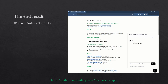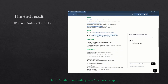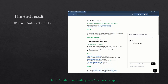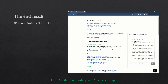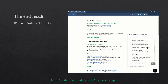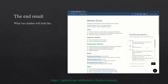Before we get into the nuts and bolts, let's see what the end result looks like. This web page shows my resume, and you can see the chatbot off to the right. If you want to try out this example for yourself, you can see a live demo by following the URL at the bottom of the video. We can ask questions of the chatbot and it will answer those questions from the document that I provided. This example uses my resume as the document, but for your own chatbot you can use whatever document you like.